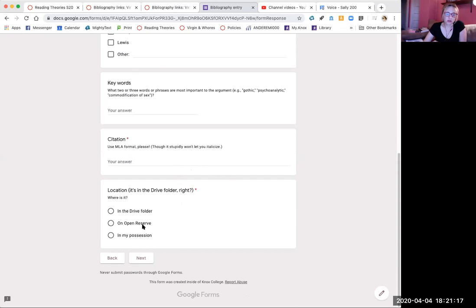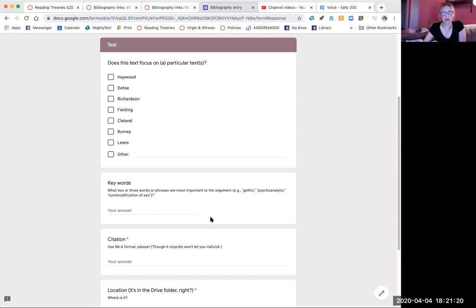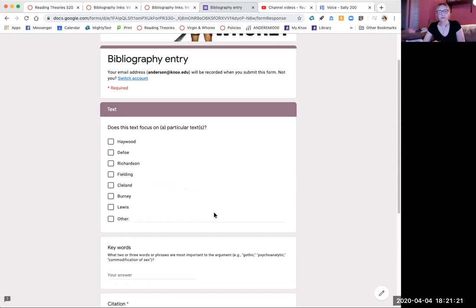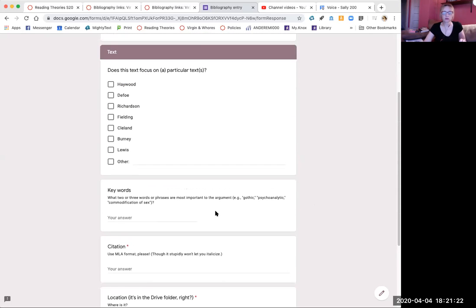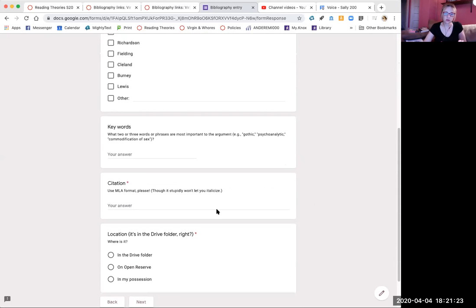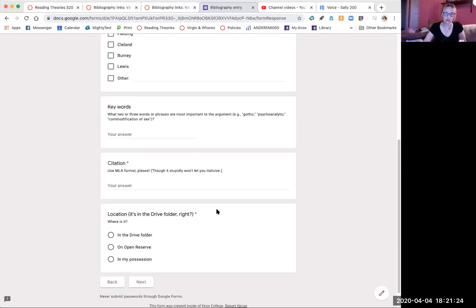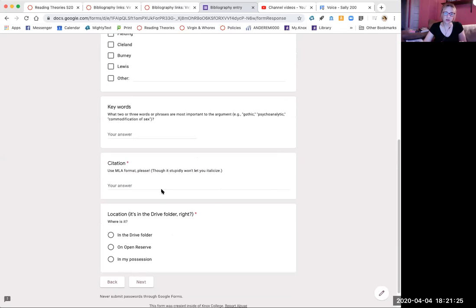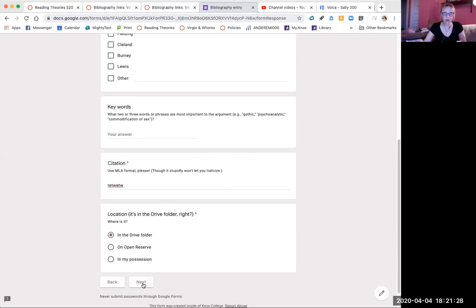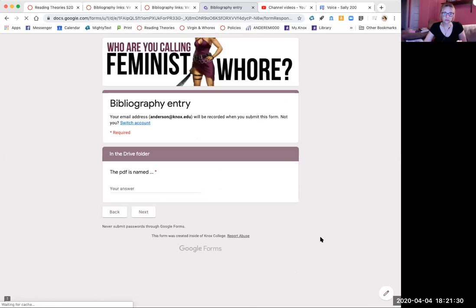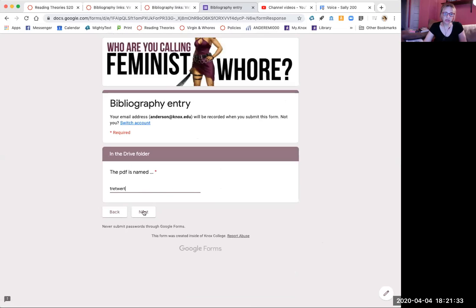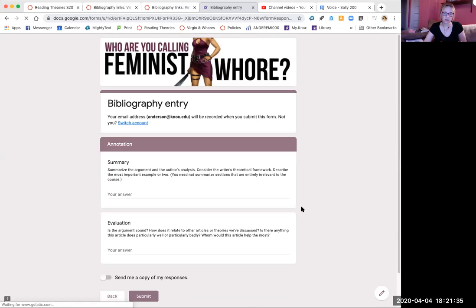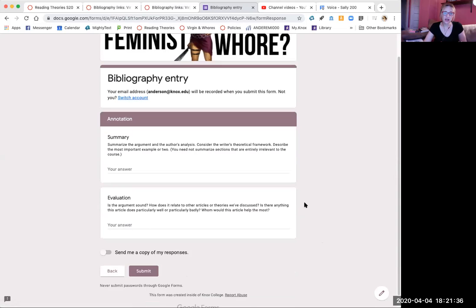So this will ask you if it's in the drive folder.